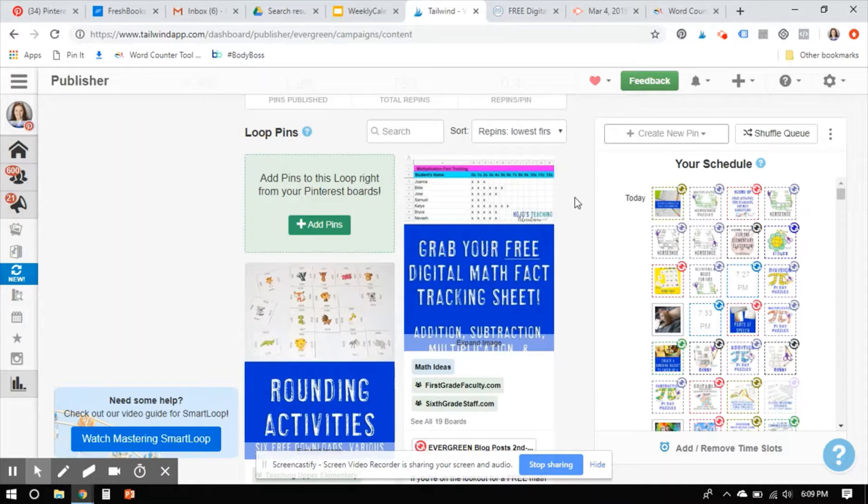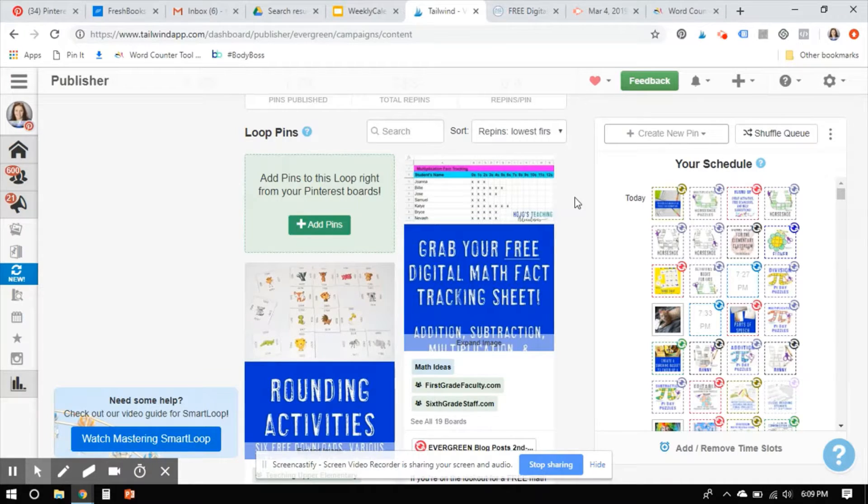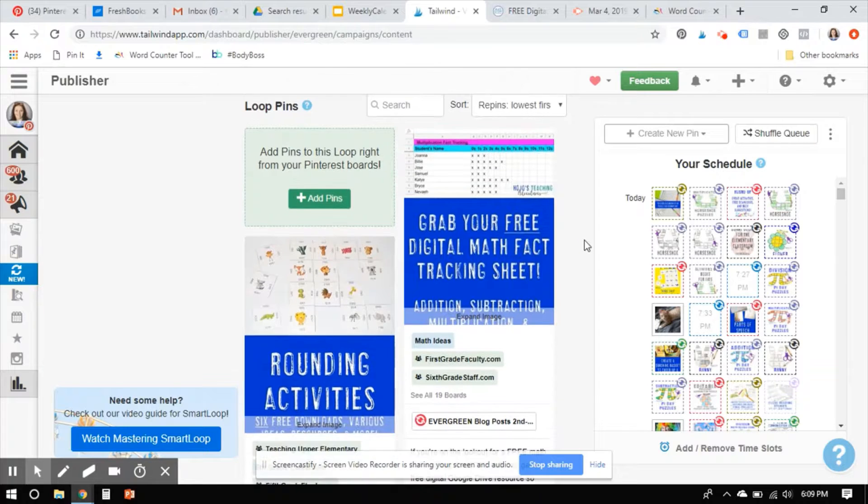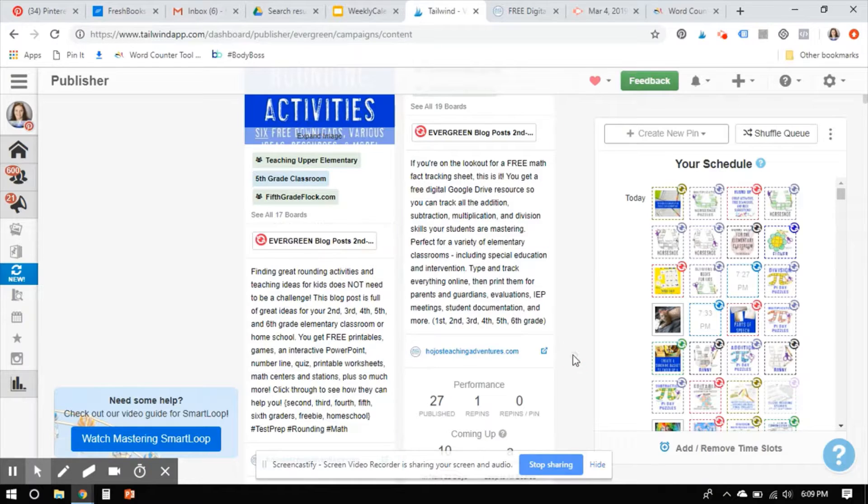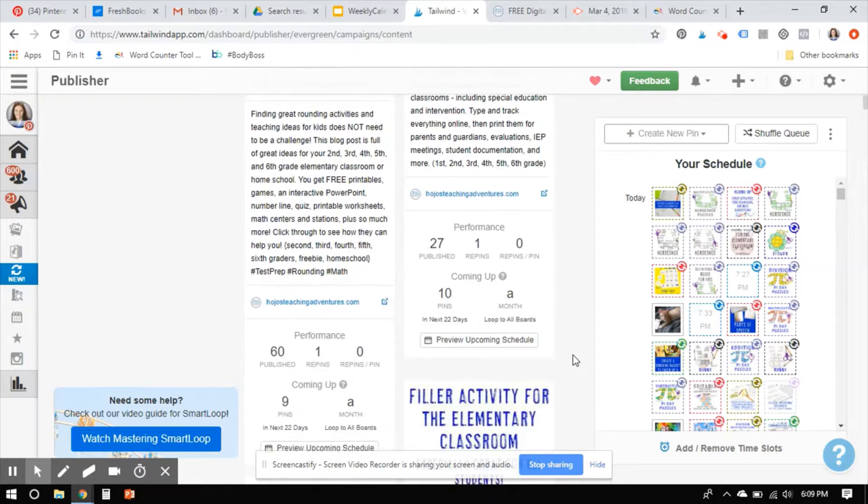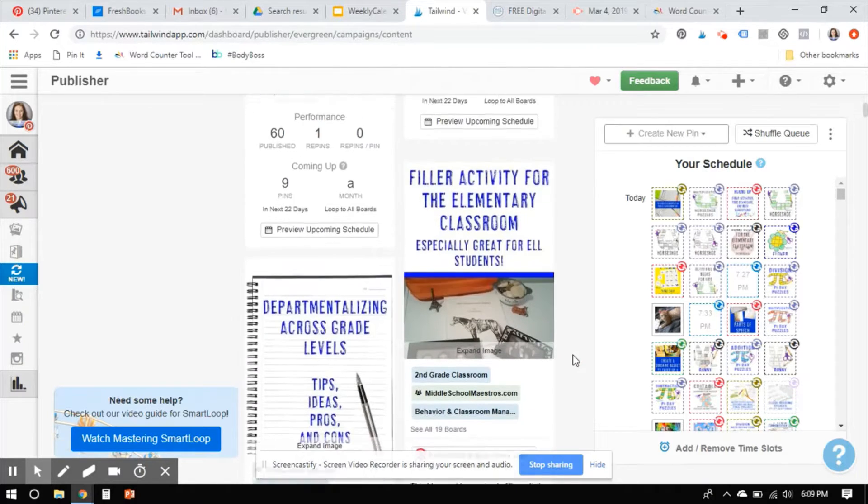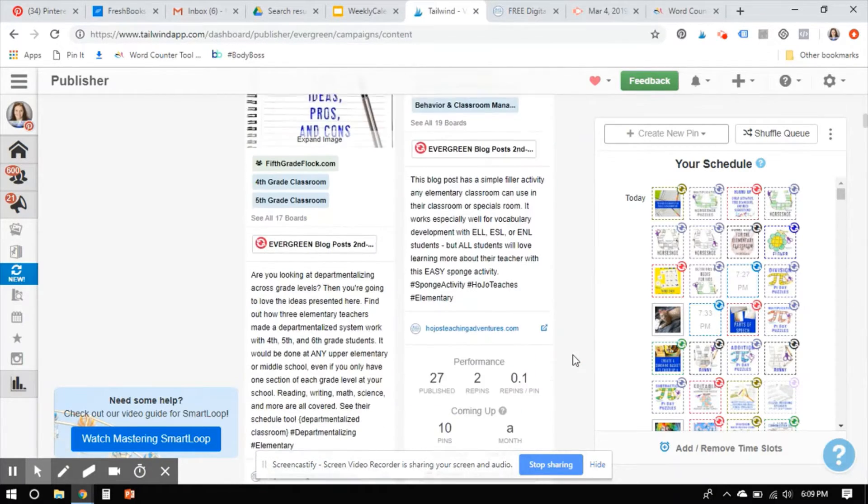So those are kind of your three things: edit the description, edit the hashtags, or just start over. Because ultimately you want these to be getting repins because if you're not getting repins on things, Pinterest might view your account as not being a quality account.